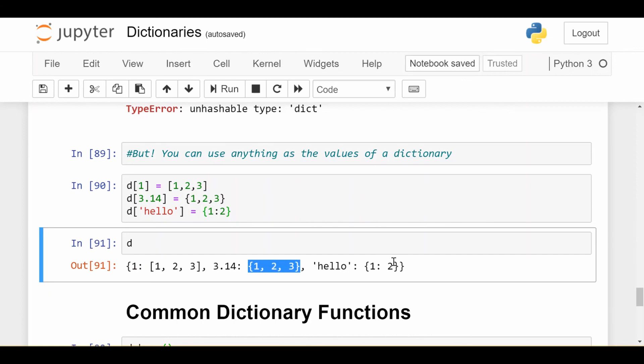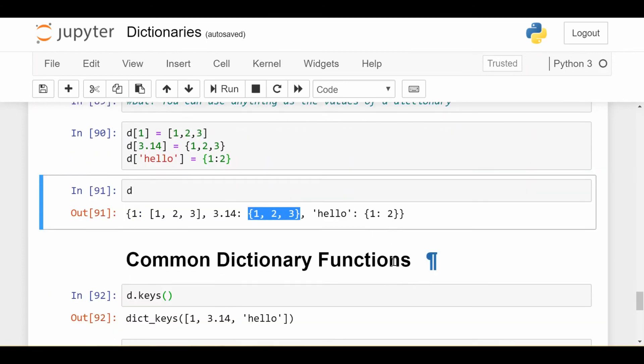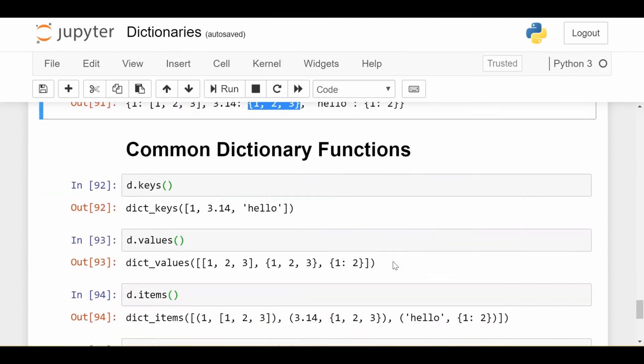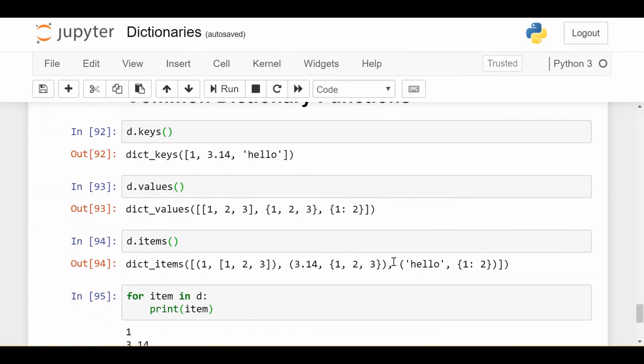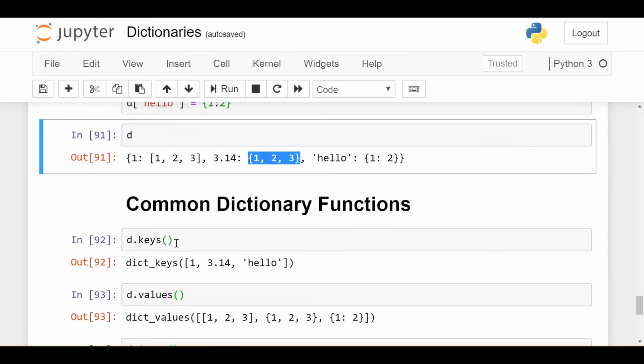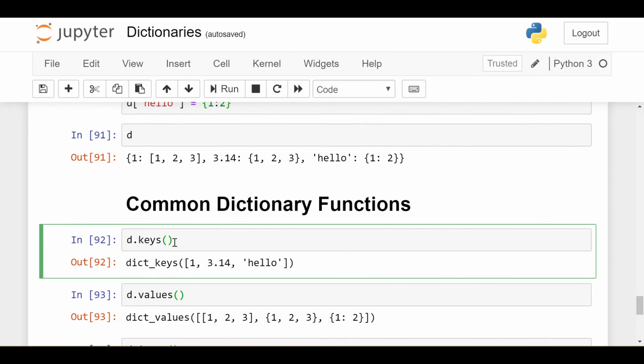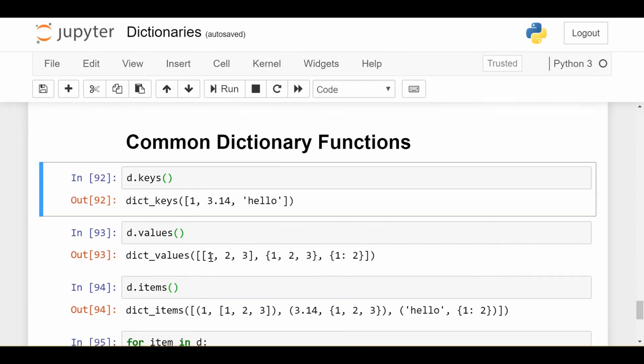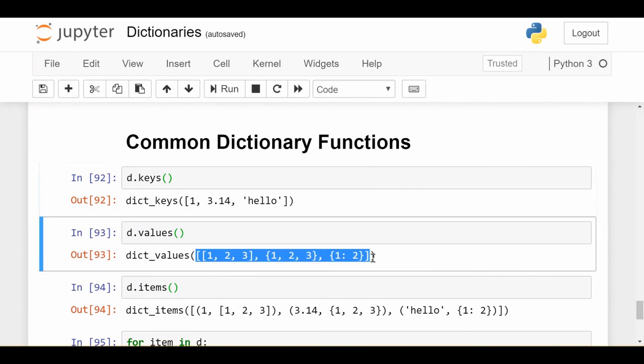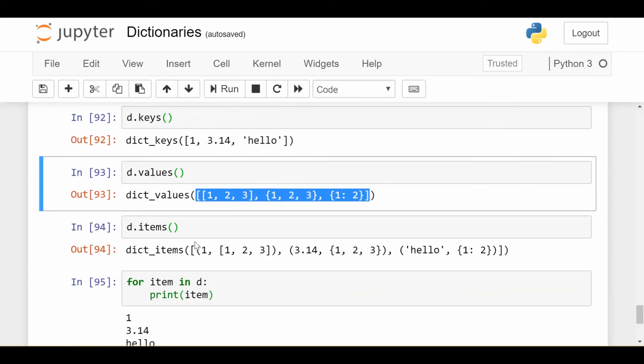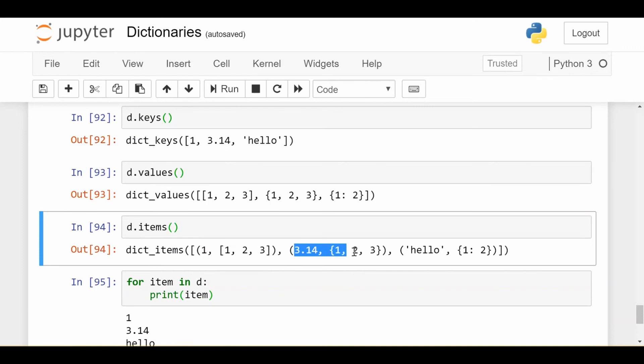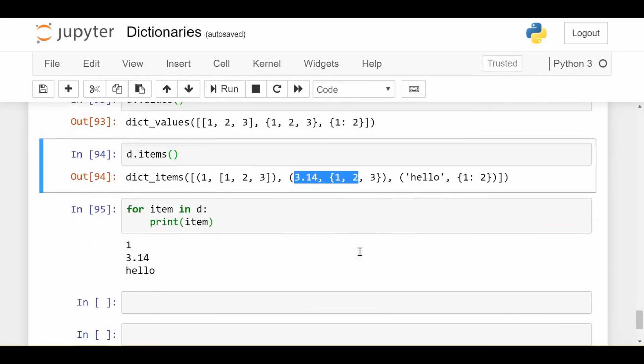I want to finish with just a couple of common dictionary functions. If I do d.keys, it gets me the keys of my dictionary. d.values gets me the values of my dictionary. d.items gets me the key value pairs of my dictionary.